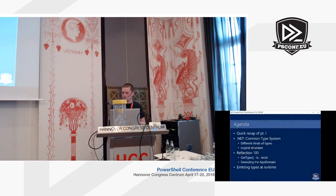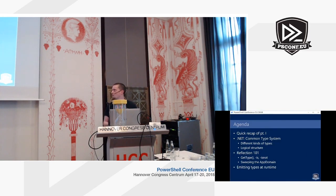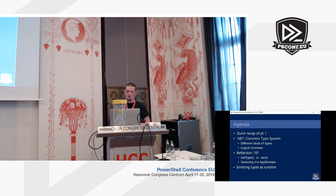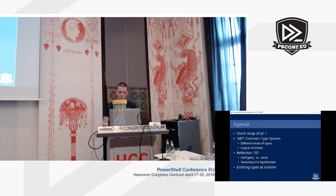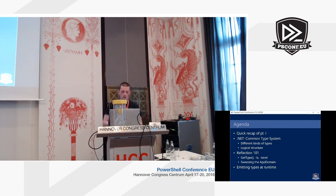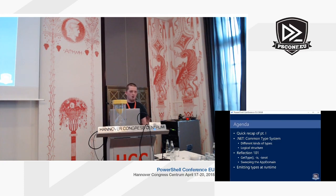The agenda for today is: a quick recap of what we did yesterday, then I'm going to explore a little more about the common type system — what kinds of types you have in .NET, the logical structure of type data. Then a brief introduction to reflection in .NET. We'll look at get-type, the type comparison operators in PowerShell, and finally what led me to give this talk: how we can emit new types, define new classes at runtime — both what we have natively in PowerShell and what we can hack into using the underlying .NET framework.